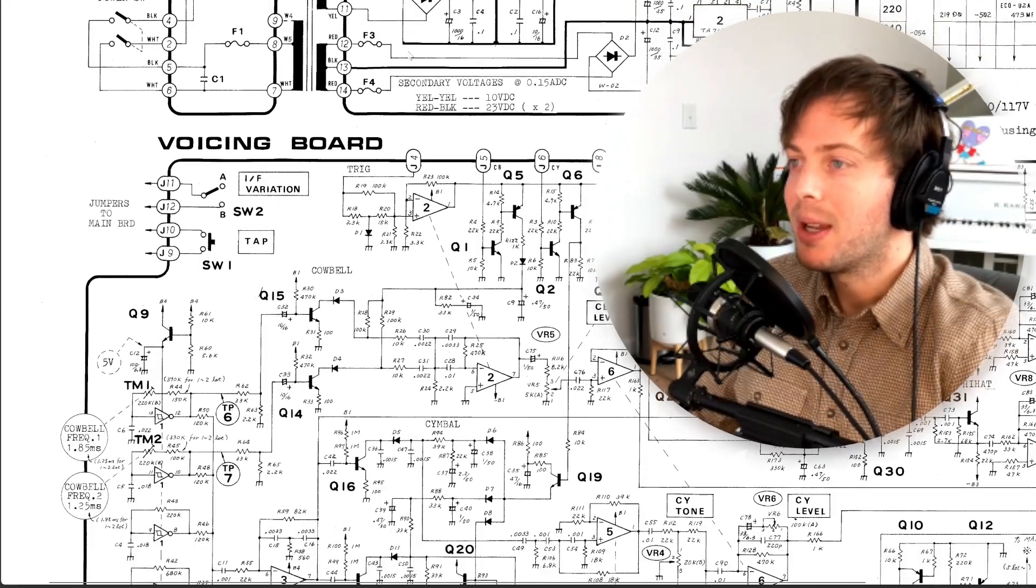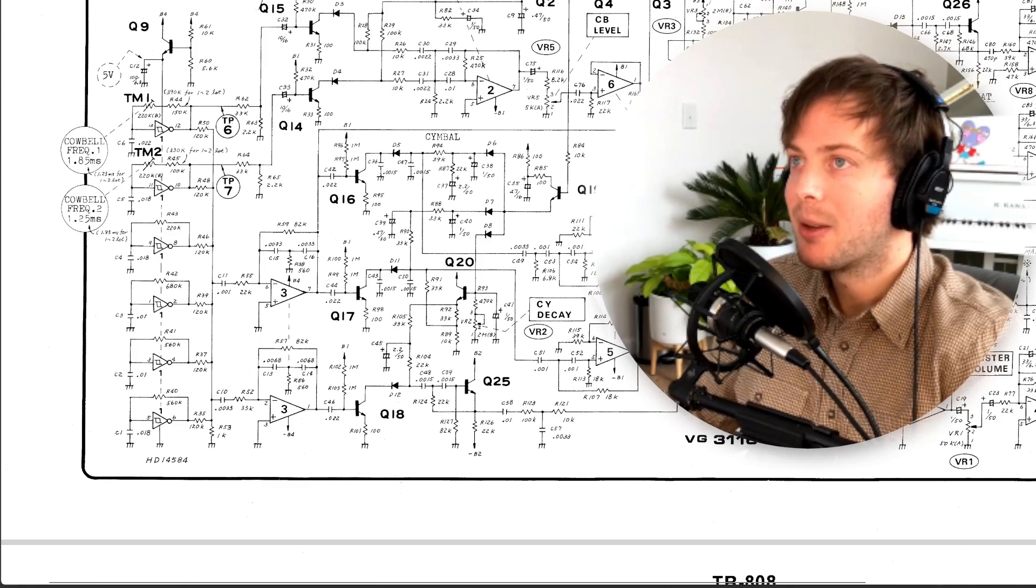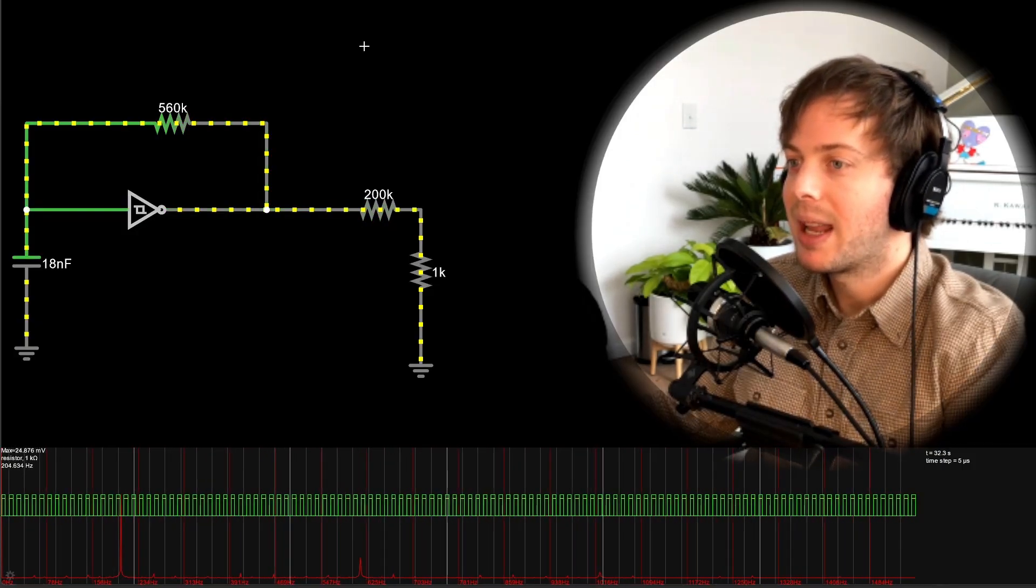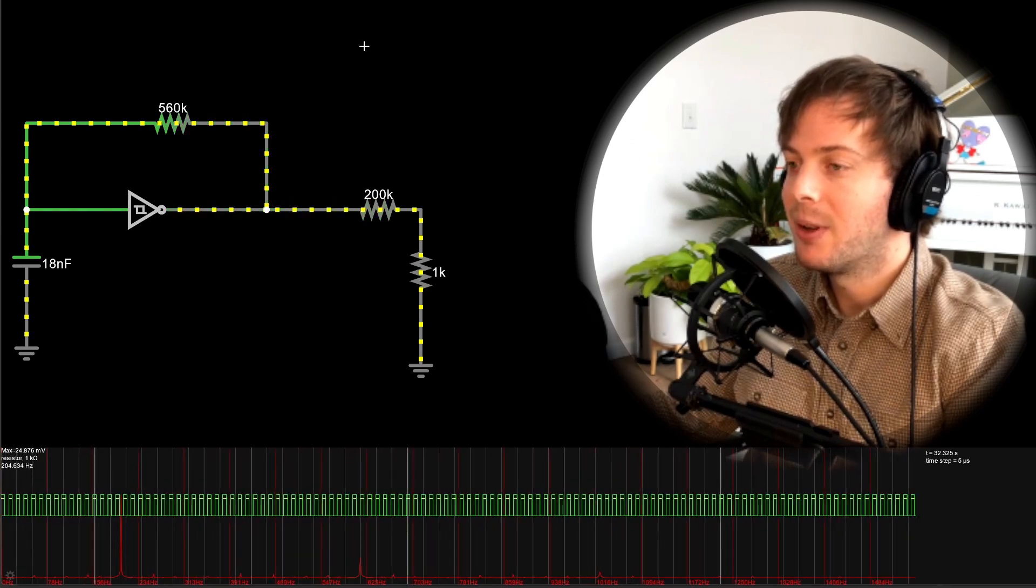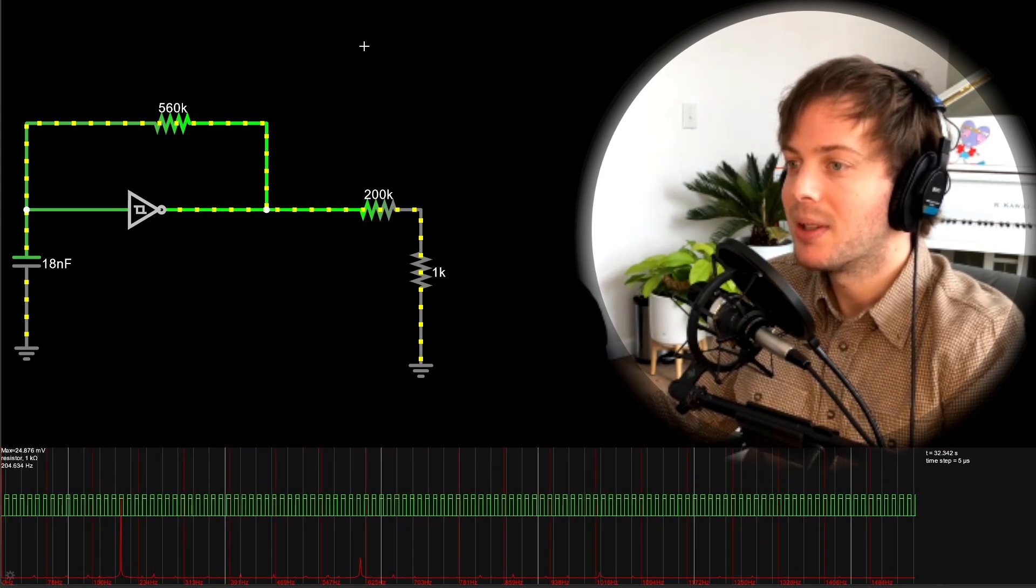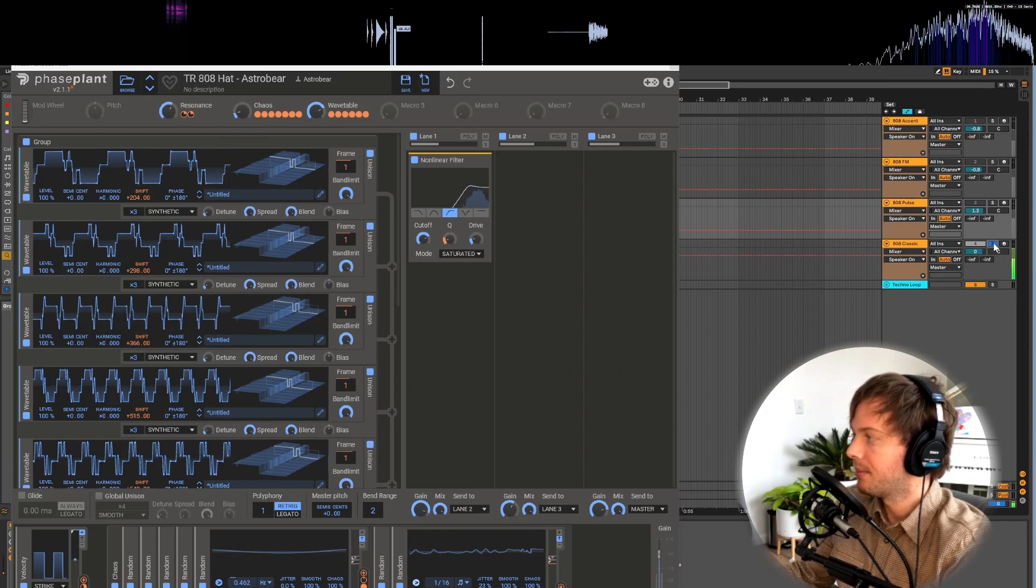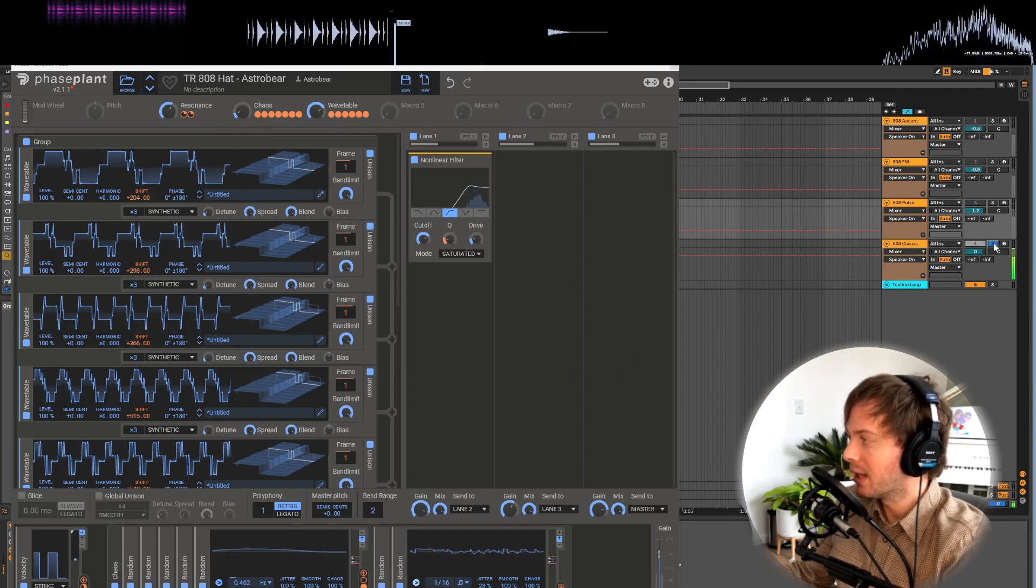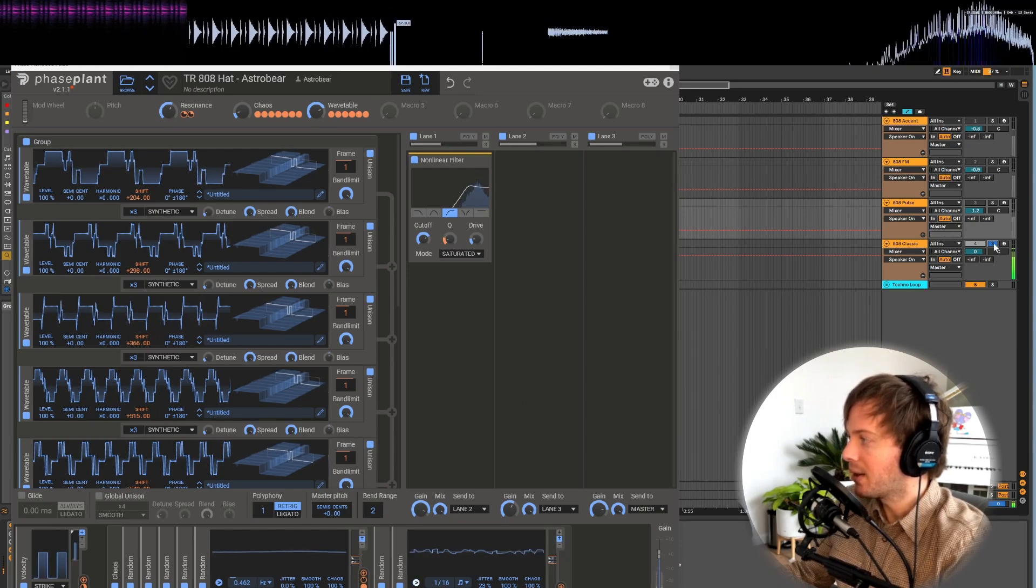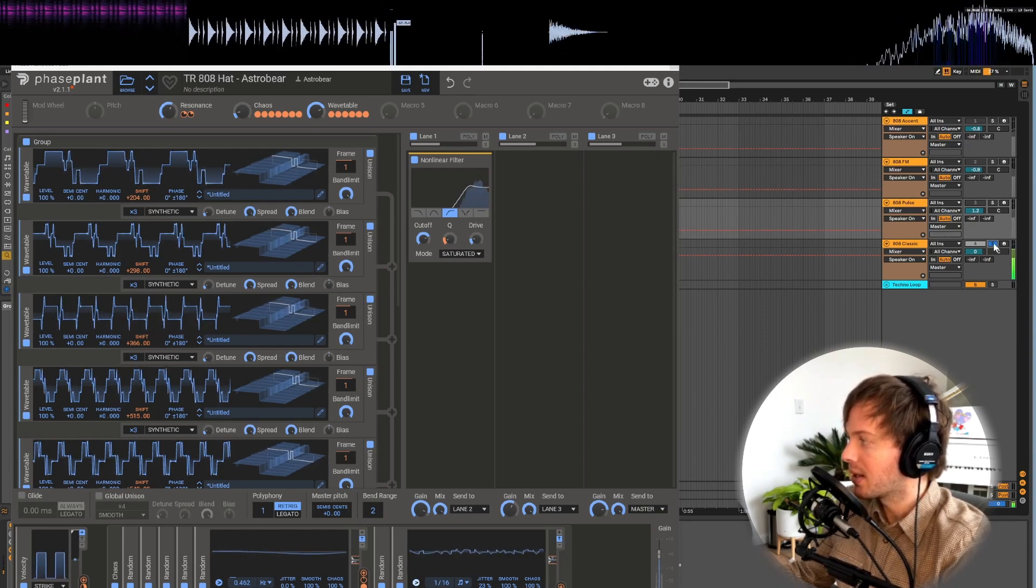This past week I have been looking through the TR-808 schematic and synthesizing each component so that I could faithfully recreate each oscillator and filter in my synthesizer of choice, Phase Plant. I'm pretty happy with how faithful it sounds and it even grooves with other techno samples without any additional processing.